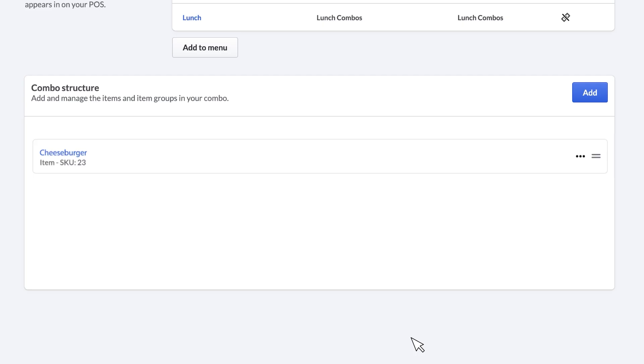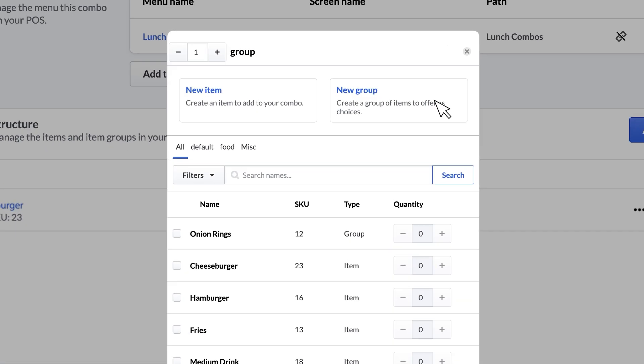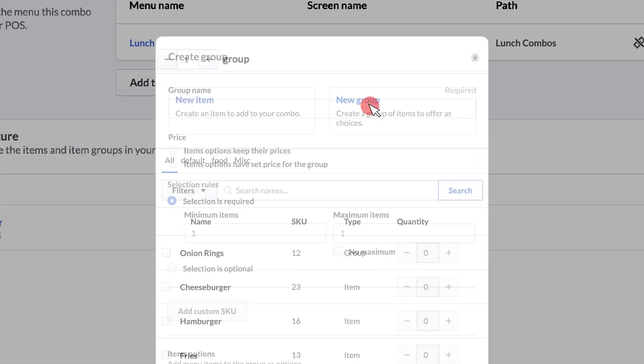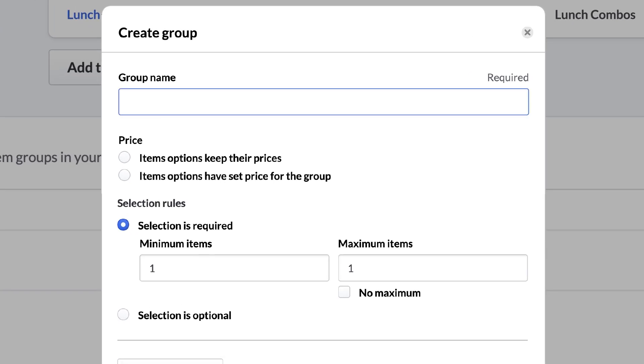Now, we'll create the item groups needed for your combos, side and beverage options. Item groups are collections of items that your customers can choose from. Click Add, then click New Group. We'll start by making our sides group. Begin by giving your item group a name. We'll call it Sides.